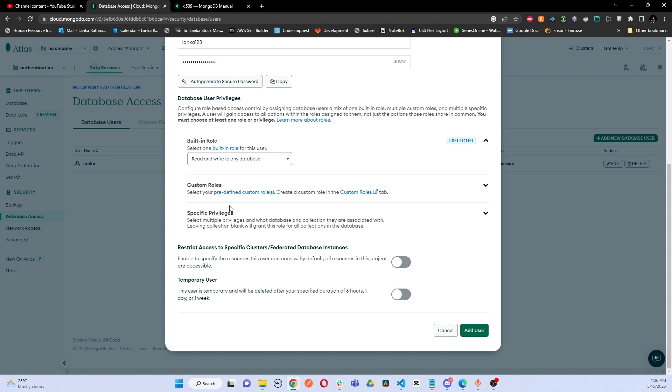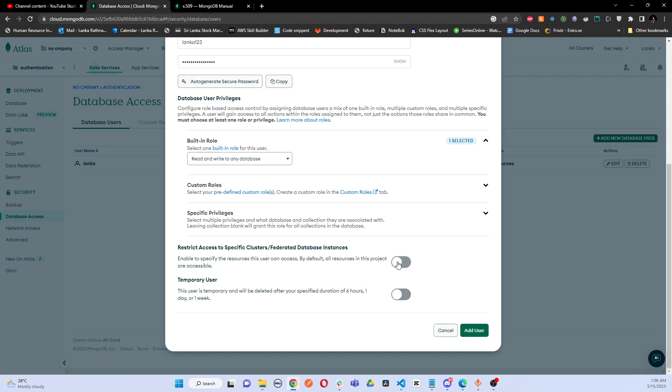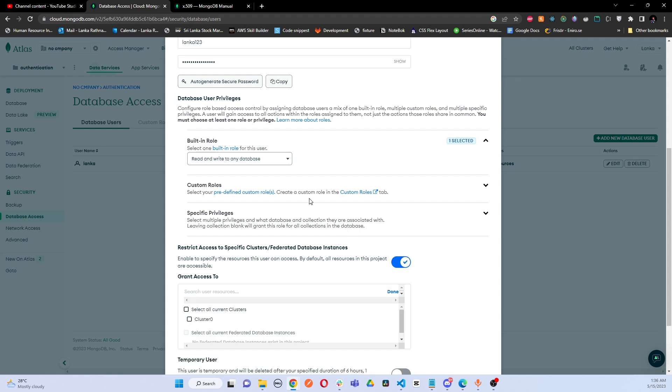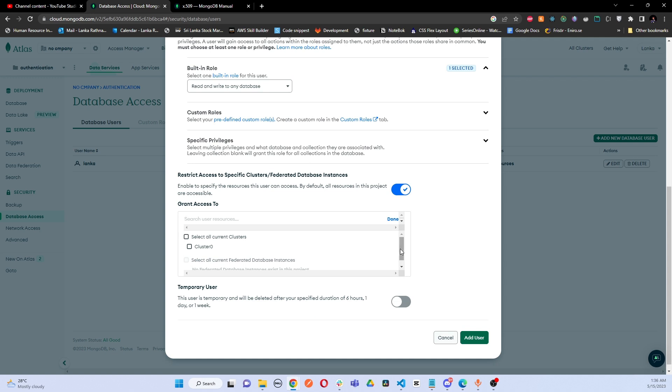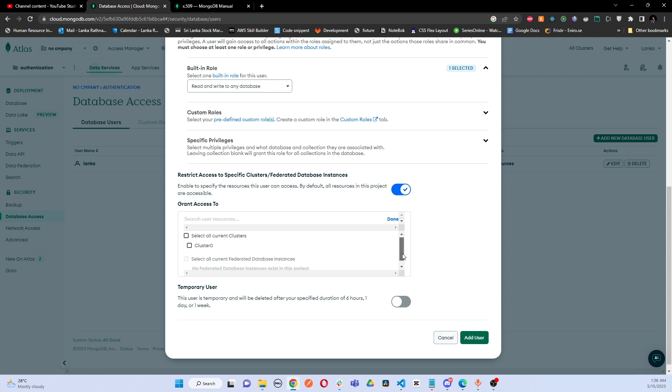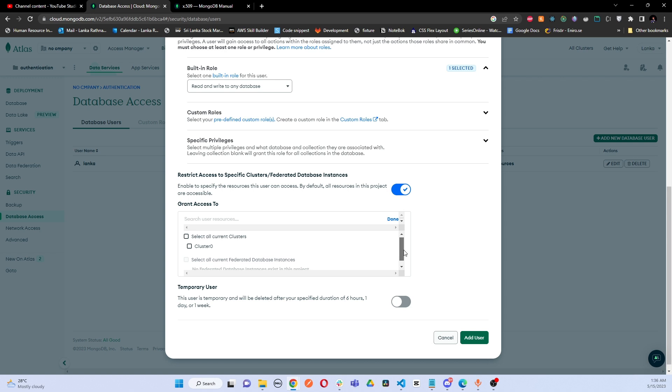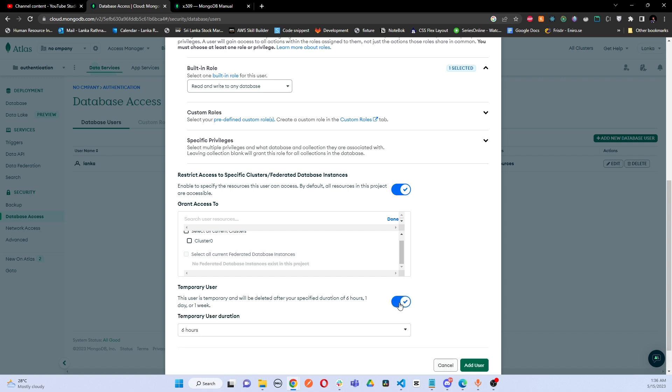Also we can create custom roles as you can see this option. I'm not going to explore that part here. And also we can restrict access based on the clusters. In my project I have only cluster zero, but if you have other clusters added as well, you can define the access for separate users for separate clusters and you can restrict them.